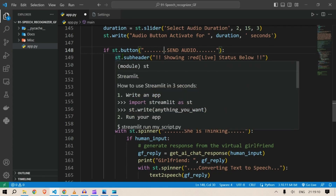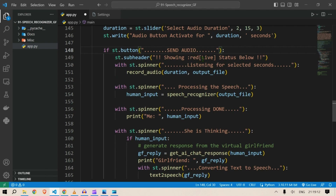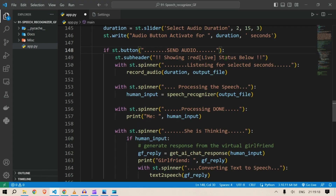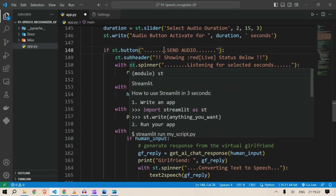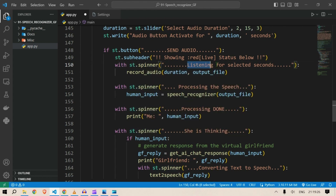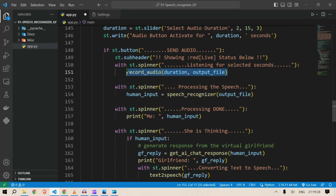I have used spinners here — the text output shown by the spinner is different for each step. What a spinner does is: when we say 'with st.spinner', until that block of code is completed the spinner will show a circle signifying the process is still undergoing.